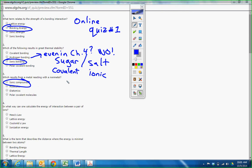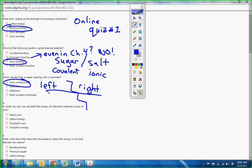So left of staircase, right of staircase has to be ionic. These are my metals. These are my non-metals.